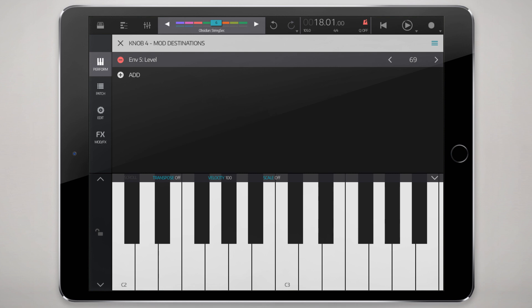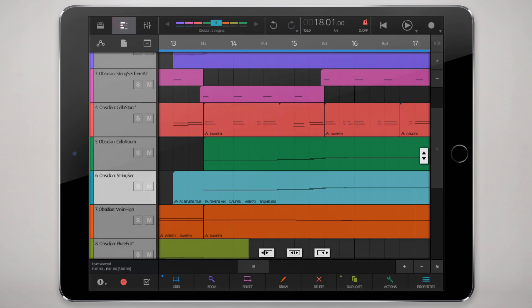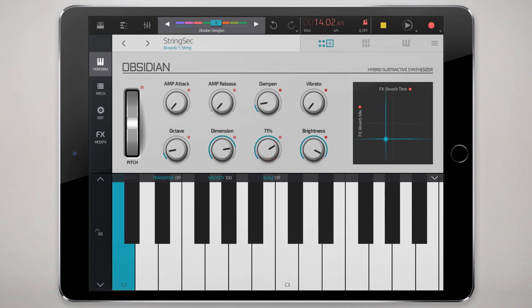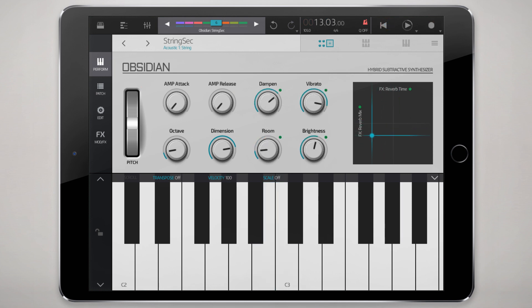...the ENV5 level, which controls the LFO, and that's how we affect our vibrato. In order to record the event data, it's simple. We just go to the part that we want to record, arm the record, and just start tweaking away. You'll see these red icons indicating what can be recorded. Just fiddle around with the knob, and there you see that green indicator showing the recorded data.